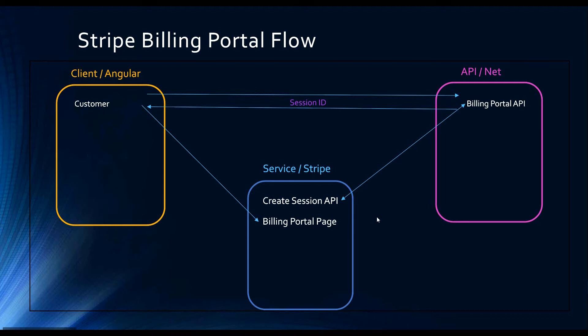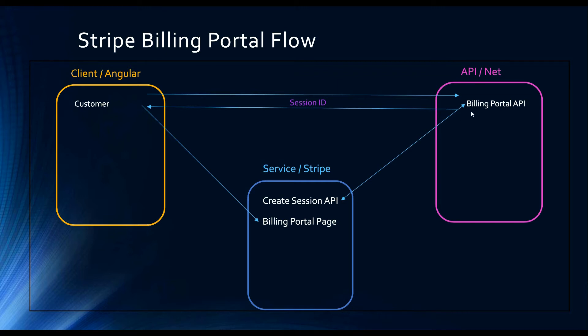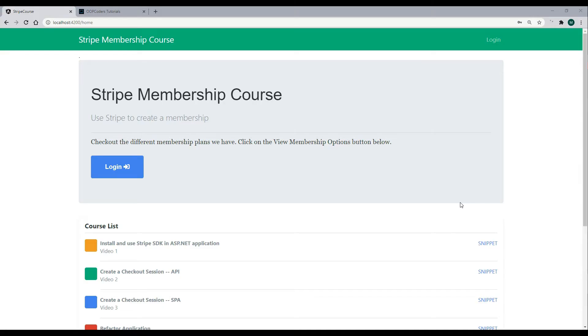Now that we created our Billing Portal API, let's set up a way to protect this Billing Portal API so only authorized users with the correct customer ID could use it.